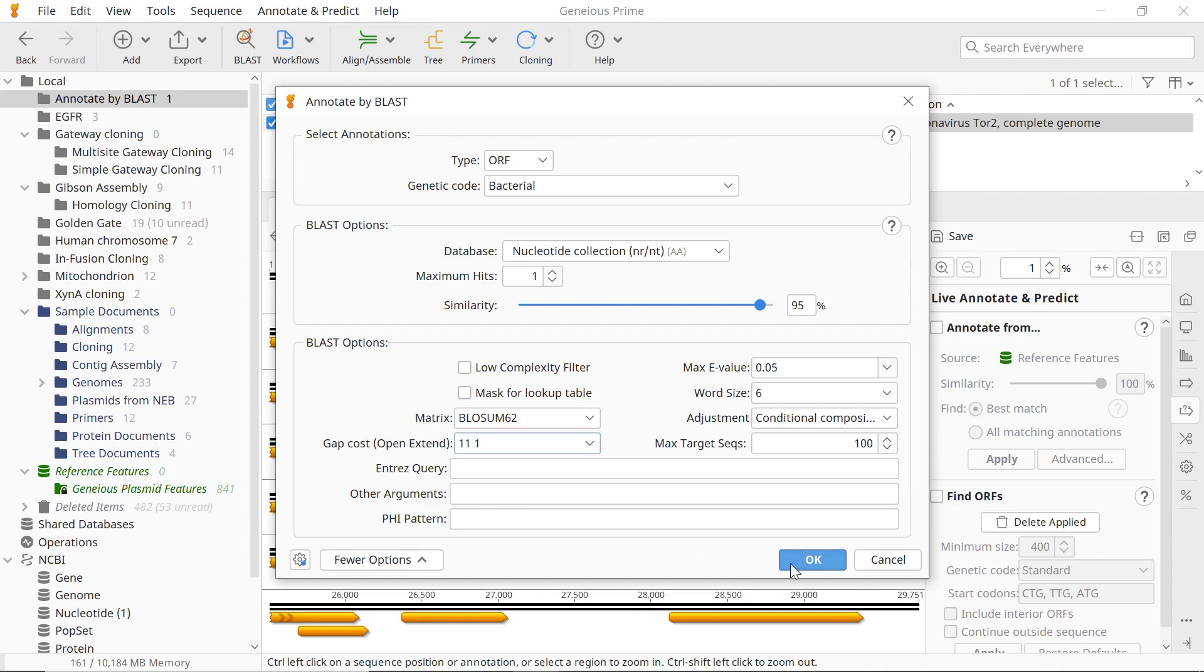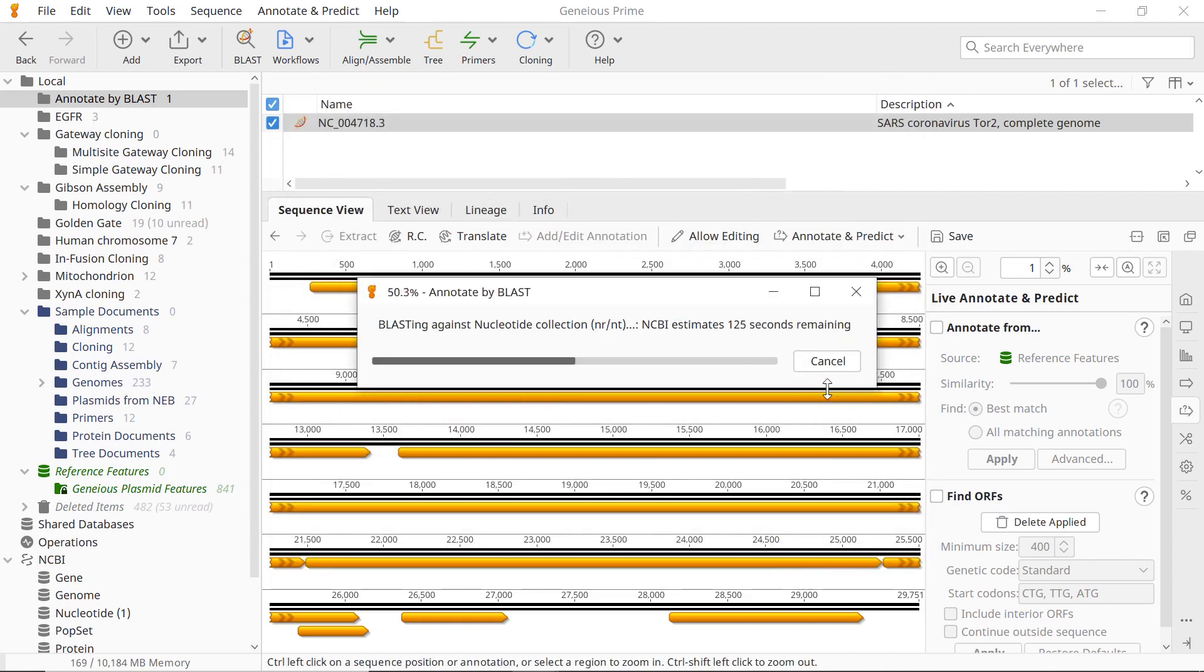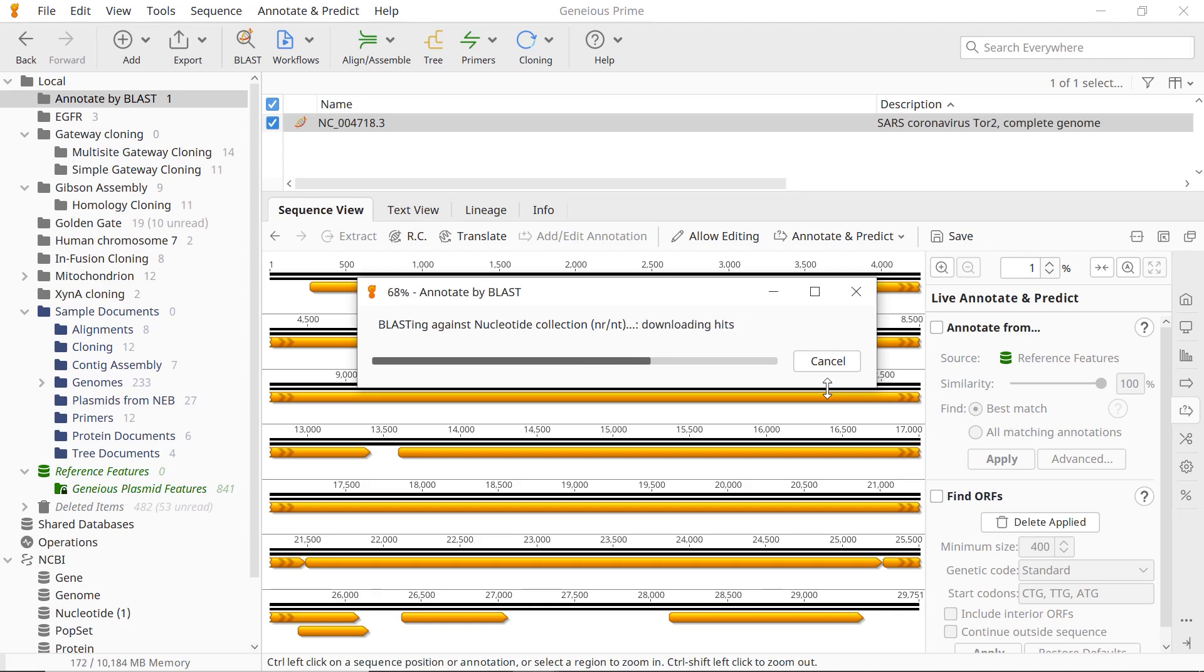Once you're happy with your settings, click OK. Genius will find and extract all the annotations of the selected type, translate them, and run BLAST against the selected BLAST database.